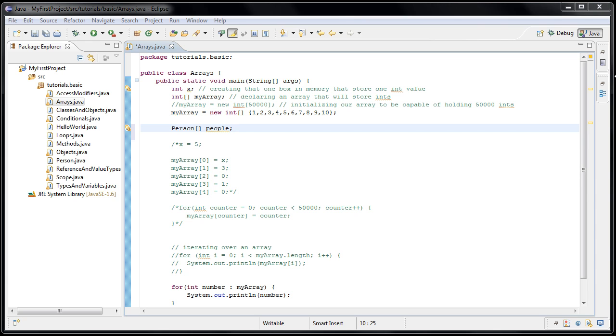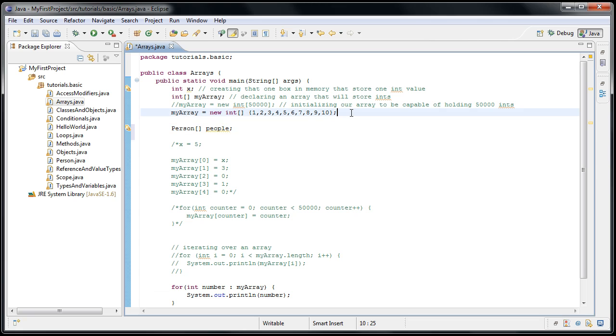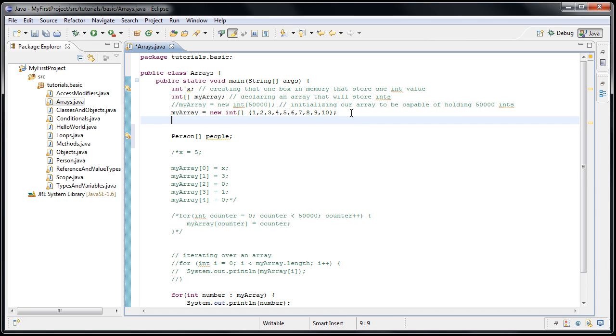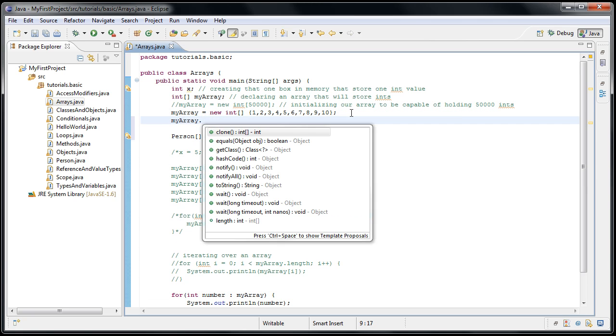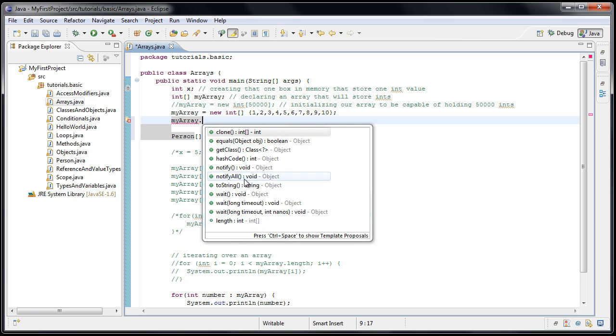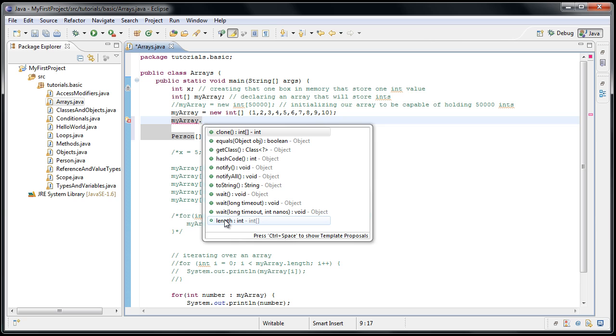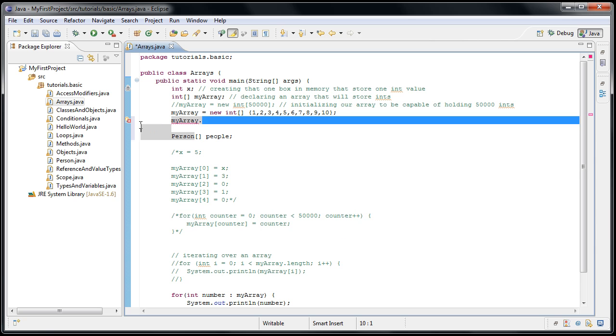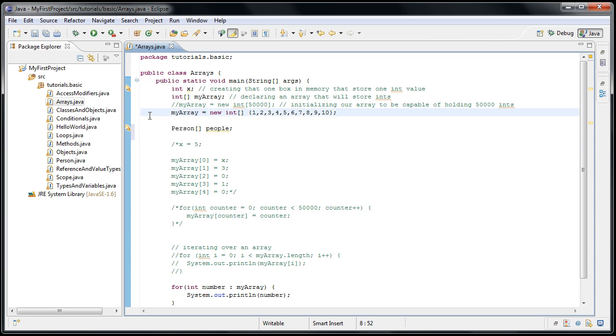And one last thing I should mention is that an array is actually an object. So if we were to type myarray dot, we'll see a list of methods we can call on that object. Now an array is a pretty lightweight object. There isn't much you can do with it. But as you noticed in our for loop, we can get the length of the array and use that however we might need. Thanks for watching.